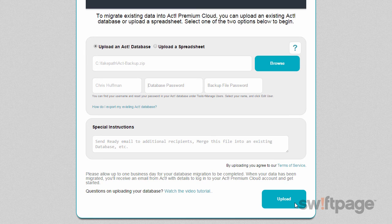If all goes well, you'll receive email confirmation in about one business day that your data has been migrated to your ACT Premium Cloud environment.